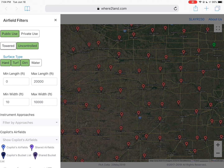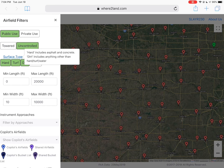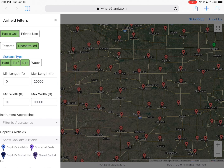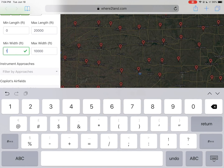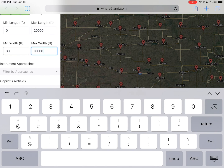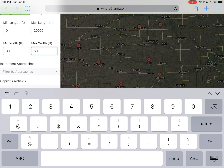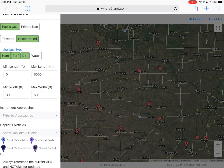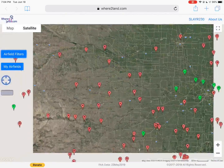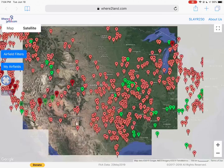Your surface types — hard, turf, dirt, or water — there's an explanation there. And then by length: we'll say we want a minimum width based on our aircraft requirements, but we want something relatively narrow, so let's say a max of 50 feet, and no longer than 5,000 feet. You can see that reduced our airfields down to the ones that meet that criteria.